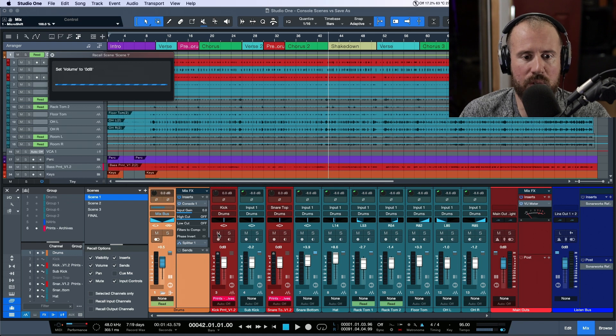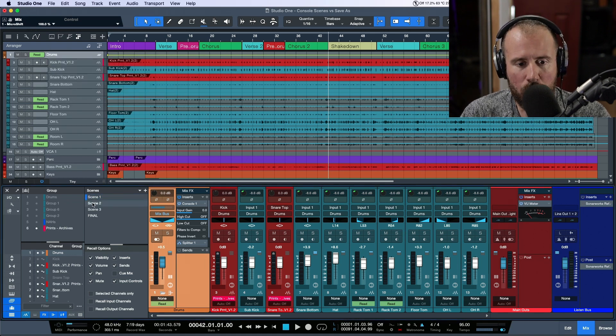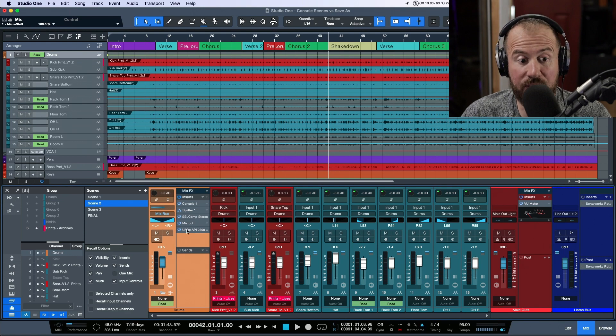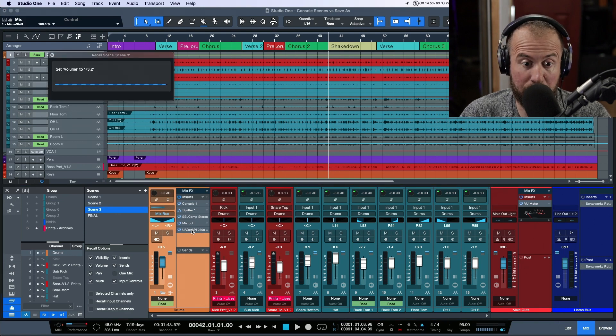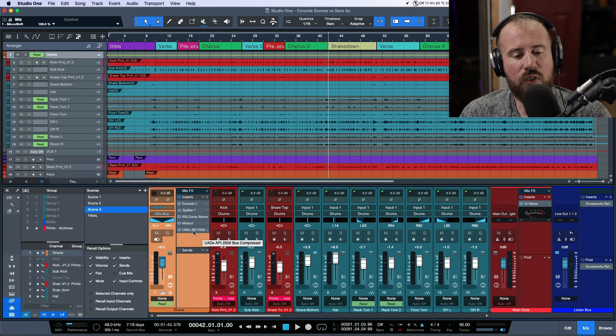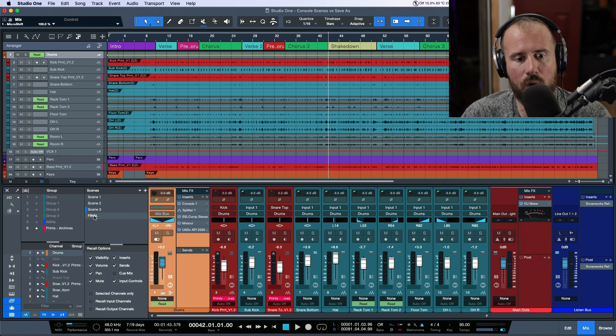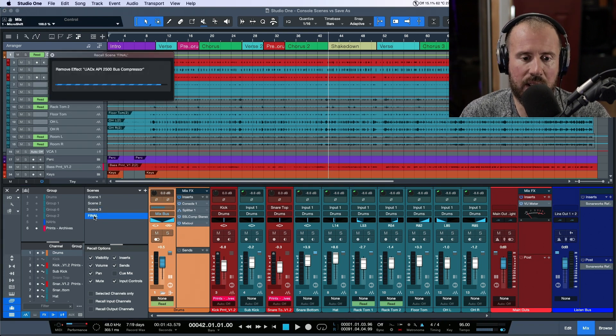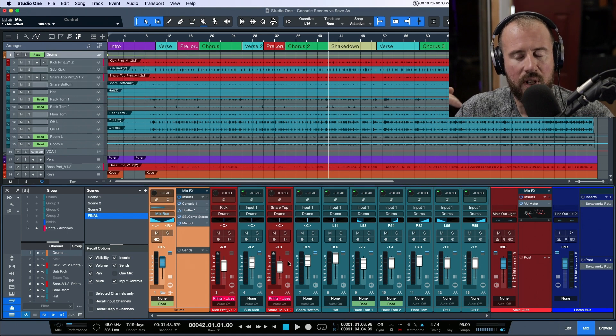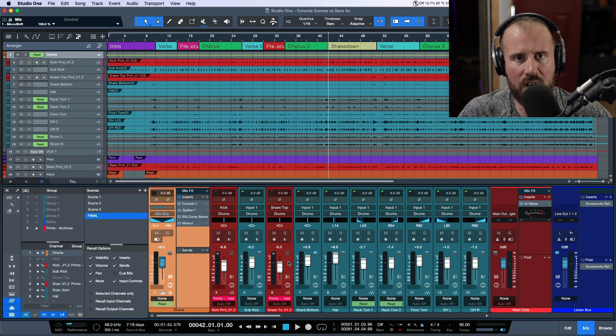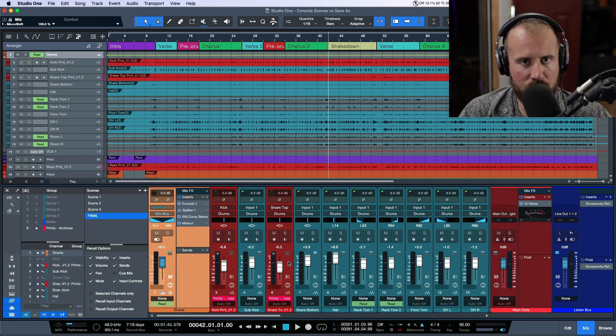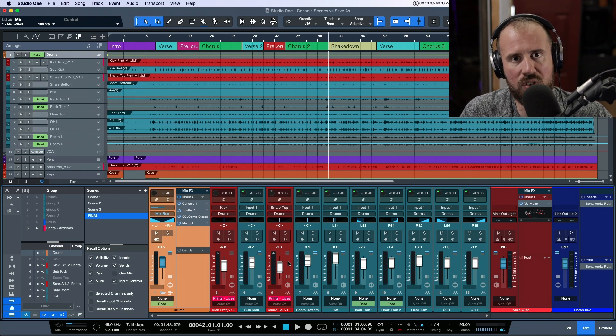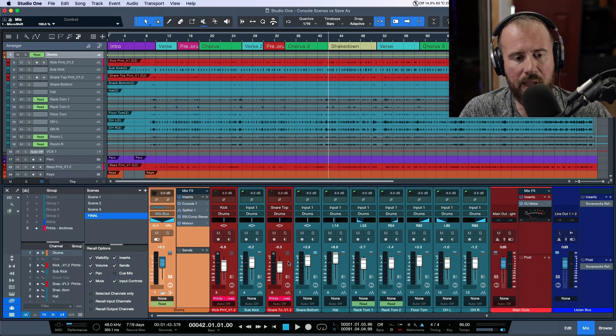Scene 2 will have the new compression settings we added on the drums. Scene 3 will have the level changes we made and keep these compression settings. But Scene 4, because we used 'selected channels only' while completing that task, will have the drums from Scene 1 and all the level changes from Scene 3. If you use this feature and toggle this option on and off, you can go between different versions and console scene recalls, choosing specifically which elements you want to recall, essentially stitching together a new mix.